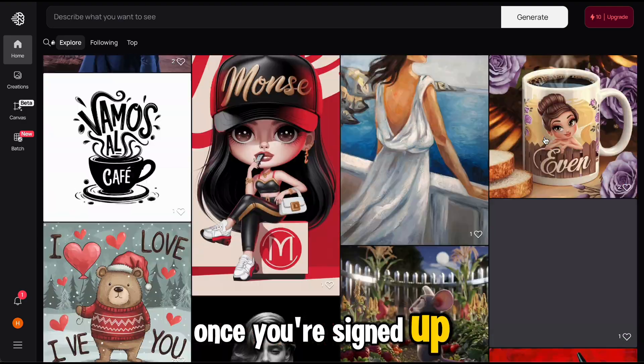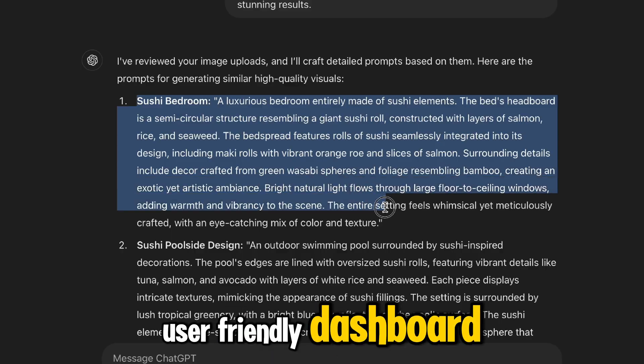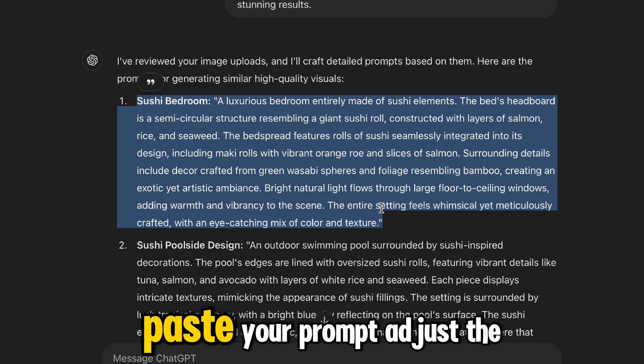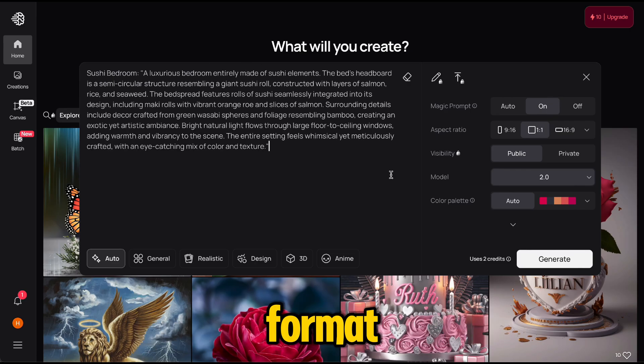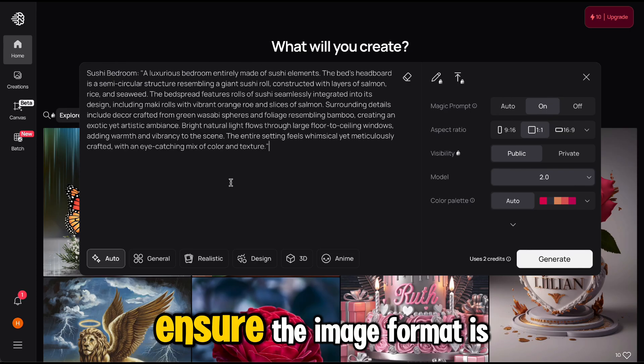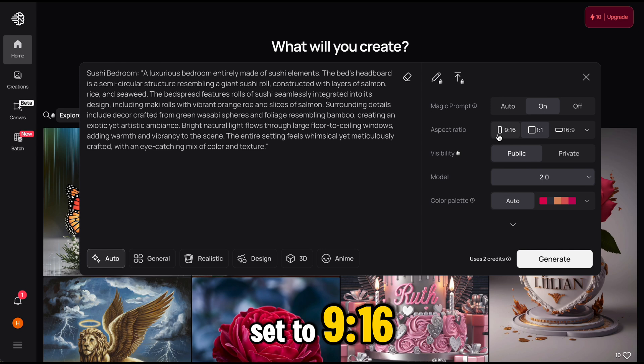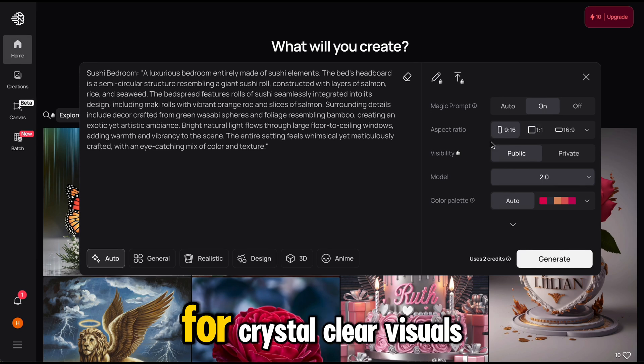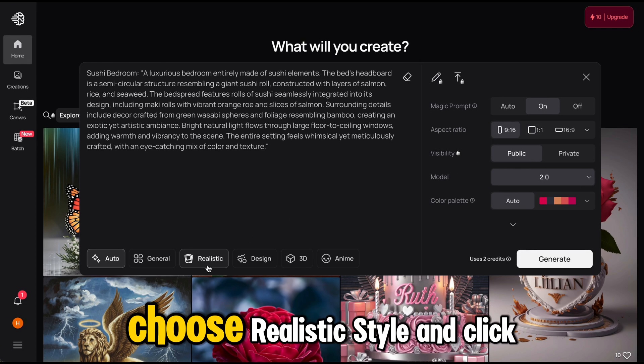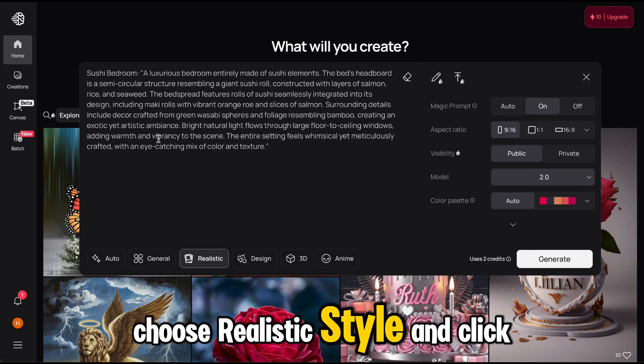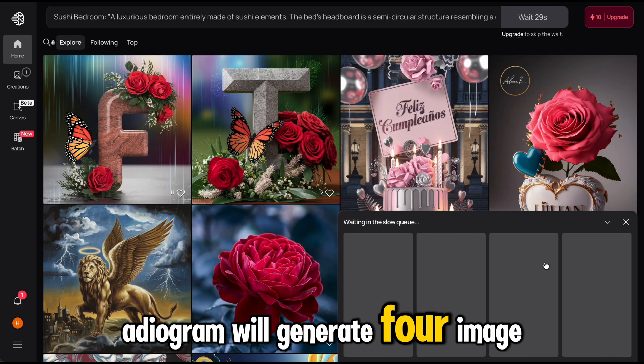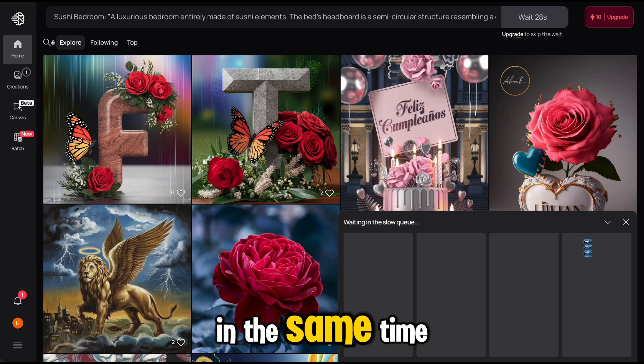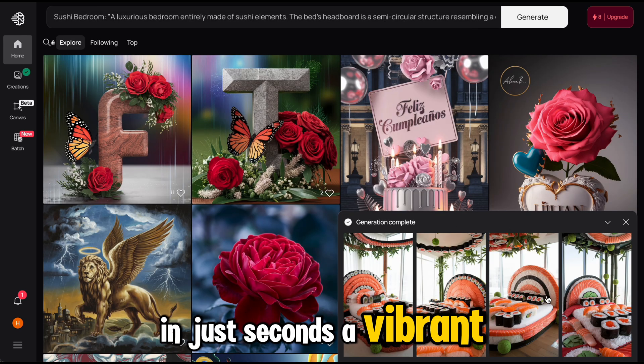Once you're signed up, you'll see a simple and user-friendly dashboard. Paste your prompt, adjust the format. Ensure the image format is set to 9:16 for crystal clear visuals. Choose realistic style and click generate. Ideagram will generate four images at the same time. In just seconds, a vibrant, sharp, and professional quality image will appear.